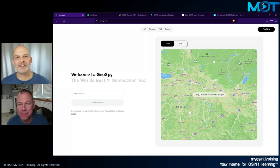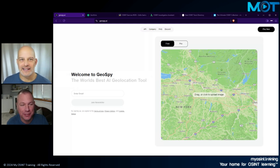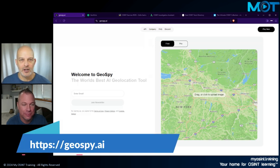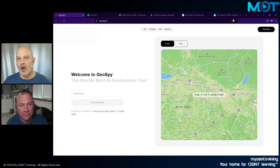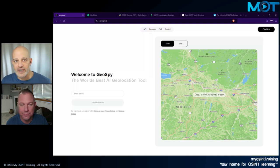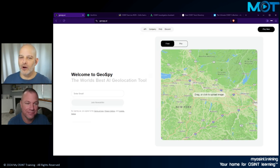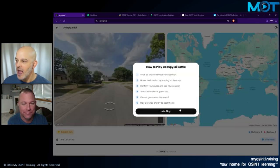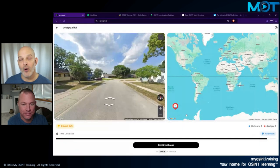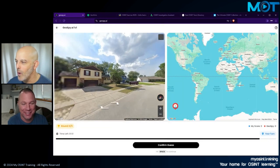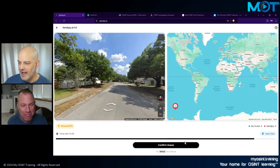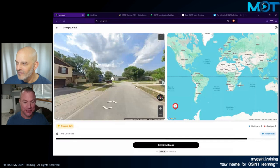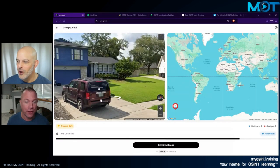We've got several tools and web pages to show you right now. First one is GeoSpy AI. GeoSpy AI is a tool that we commonly use to upload pictures that we want geolocated. They use AI and some other things to figure out — based upon vegetation, the types of buildings present, and other features — where in the world something might be. They've just introduced a really cool feature.